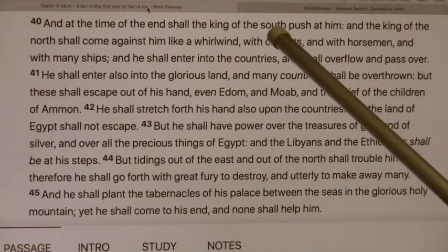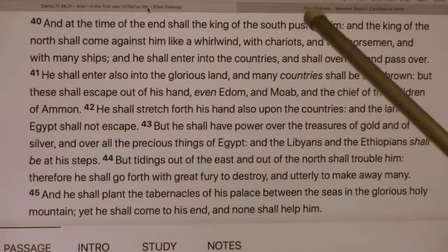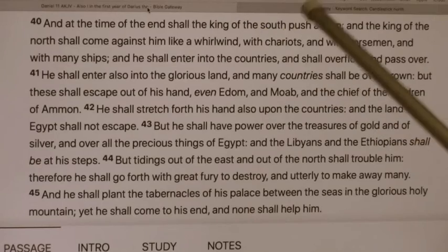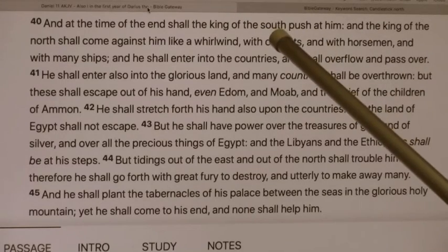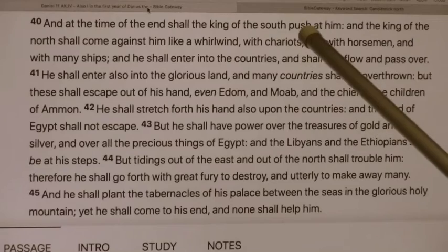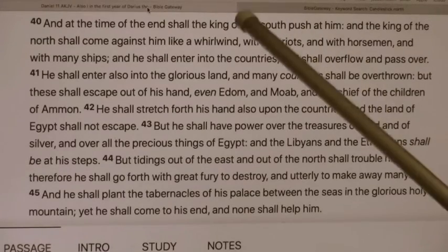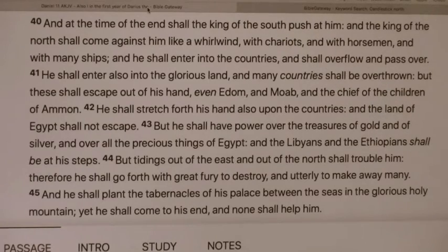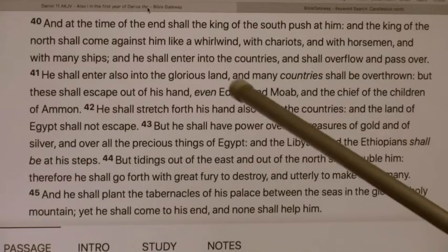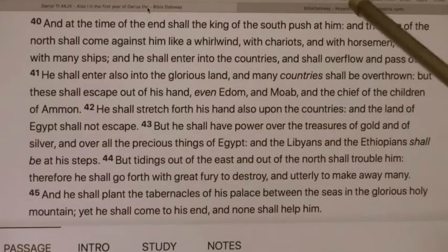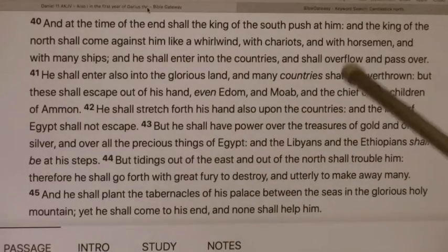The king of the south is the king of North America — that's the greatest example. Great Britain, Israel, Canada, Australia — those are mainly the king of the south. You have nations like Russia and China; they are from the north and east. If you have Israel here, the north and the east is right here. So you have Russia and China.